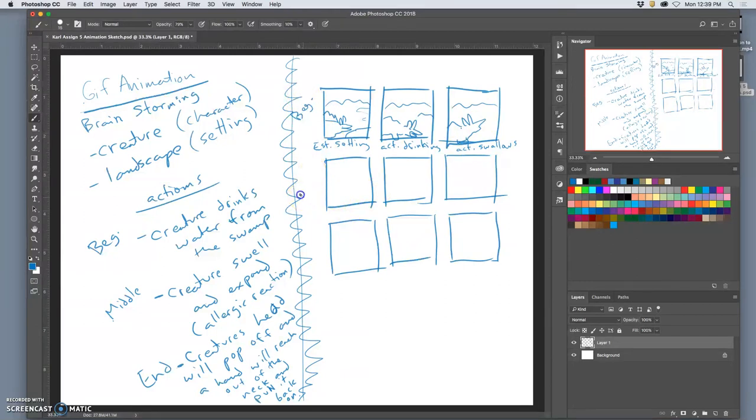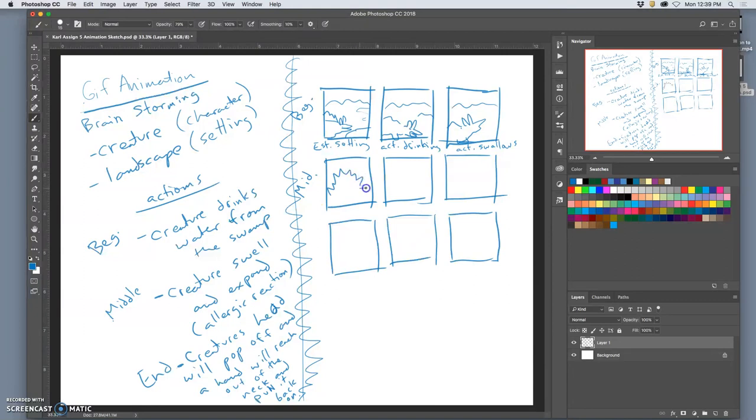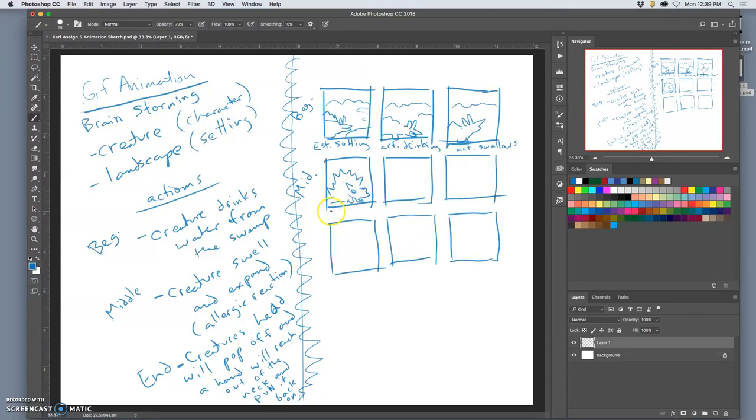The middle, because I want to make sure there's a transformation from beginning, middle to end. He starts to swell. Like he, he's worried about what he ate. Action. Starts swelling.